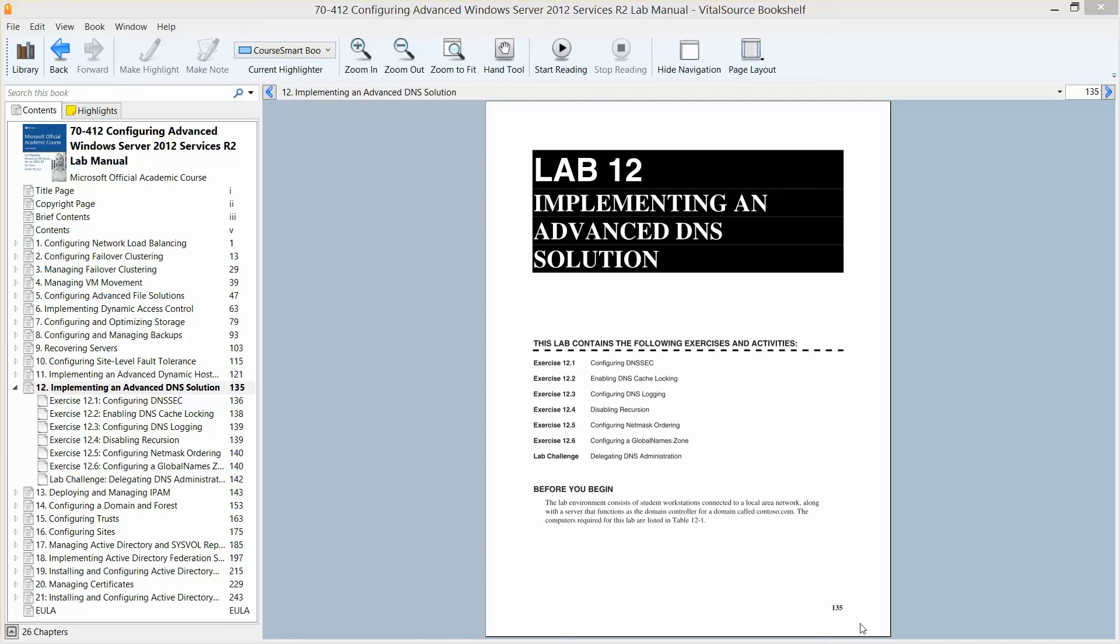Alright, welcome to Lab 12. We're implementing an advanced DNS solution. This is part of the Configuring Advanced Windows Server 2012 Services R2 Lab Manual found in the Microsoft official academic course in preparation for exam 70-412.